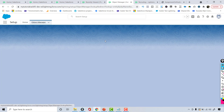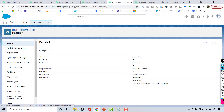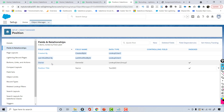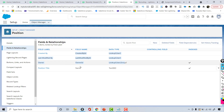That will take you to the Position object details. This is the API name — so if you want to do anything related to the object you have to use this double underscore C. These are the system fields that automatically get added when you create any kind of object, and then this is the record name field we created.